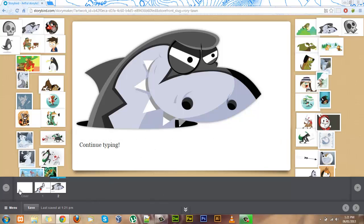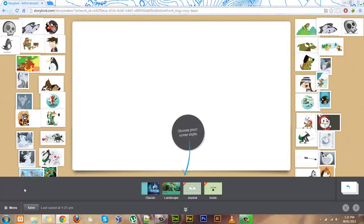It also lets you create a cover for your story here. You can choose a classic original Storybook cover, one where your picture is landscaped, a journal cover, or an icon cover where you can choose a symbol to represent your story.